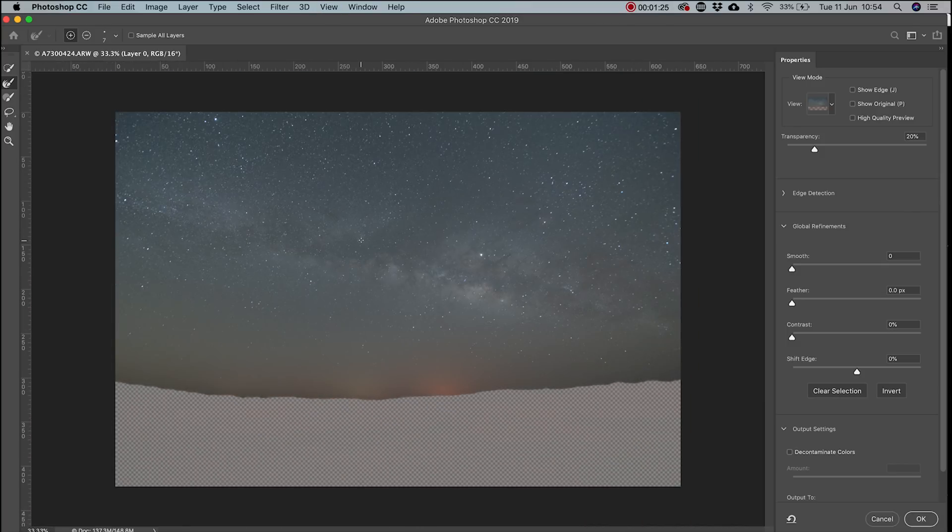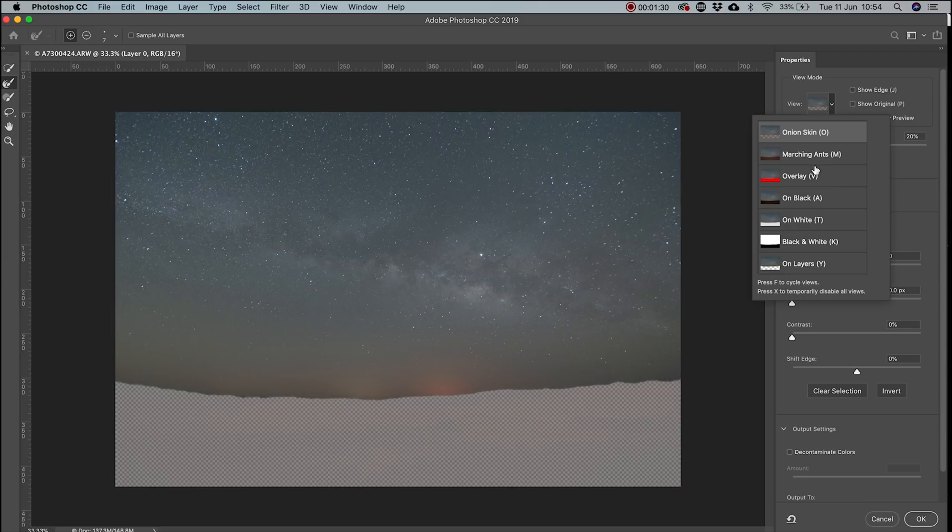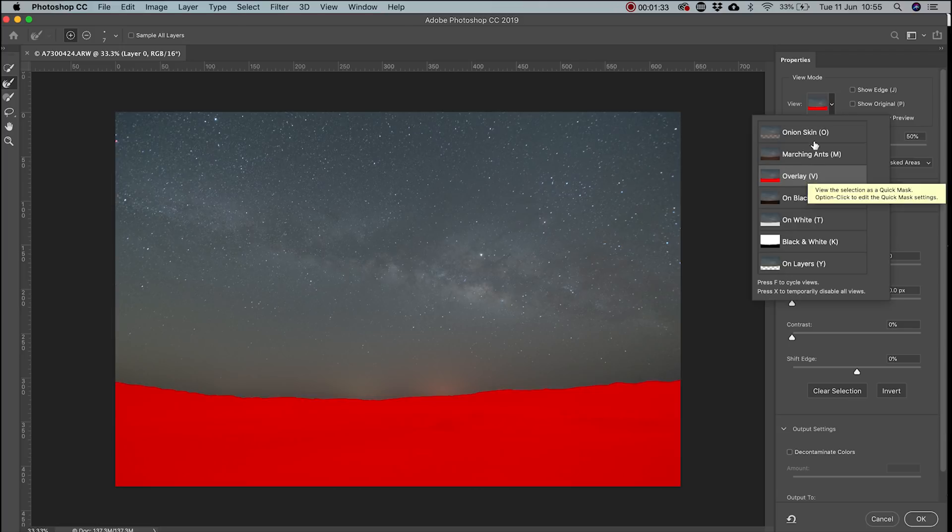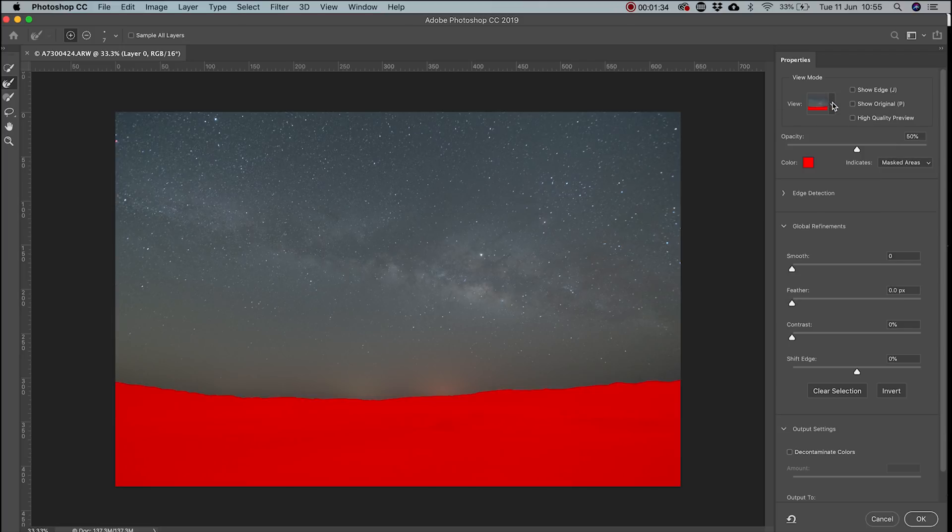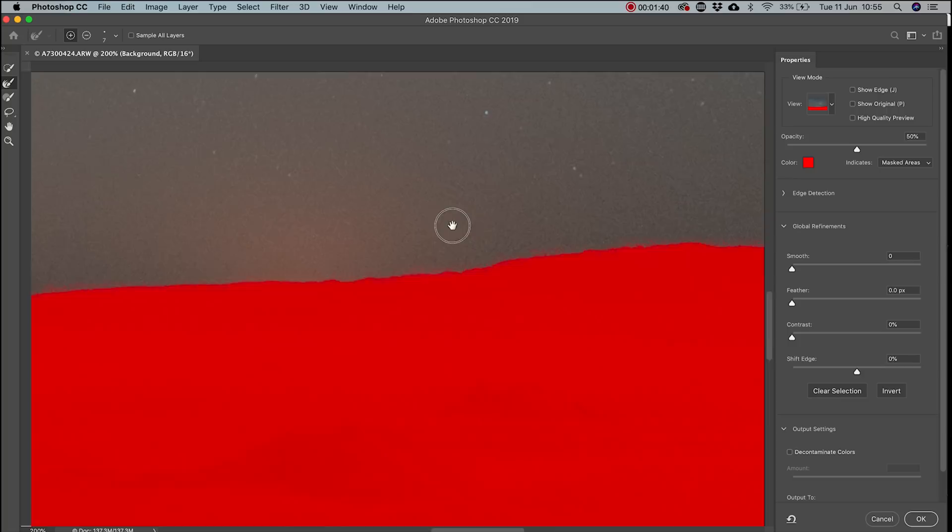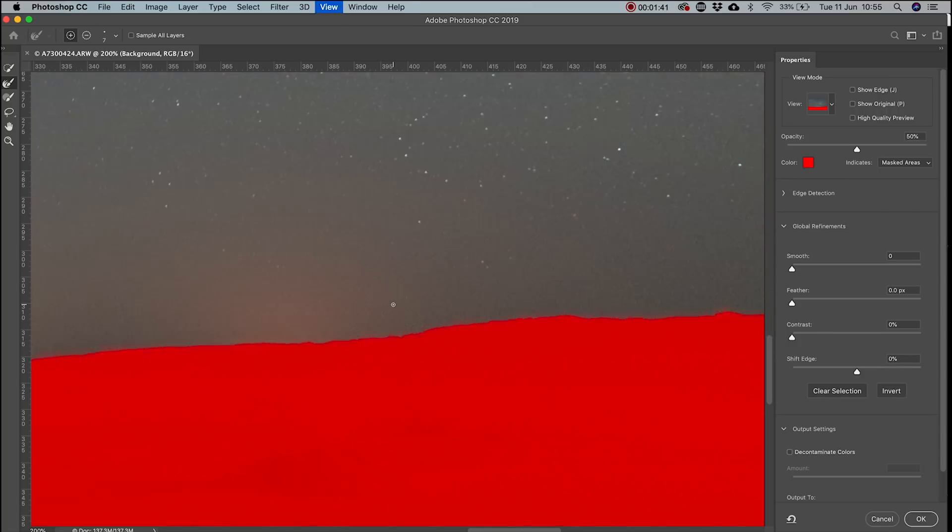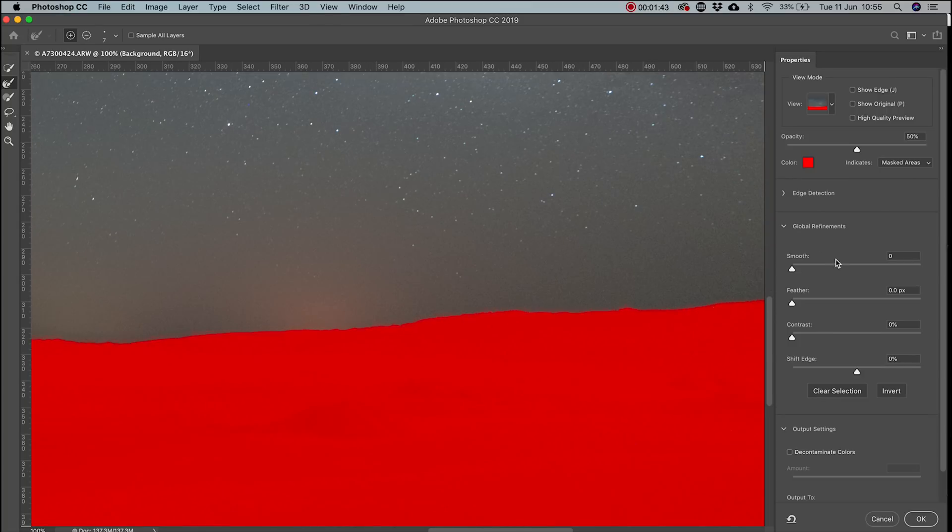Then click View and select Overlay. This will show you in red what will be masked out. I'll then use Global refinements to clean up the mask. I'll normally add a bit of contrast and then a little bit of feathering.